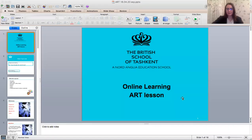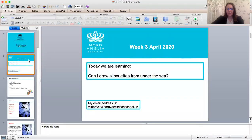Hello Year 6! I hope you are fine. I'm happy to see you again and let's start our art lesson. Today we are going to talk about silhouettes. Can I draw silhouettes from under the sea?